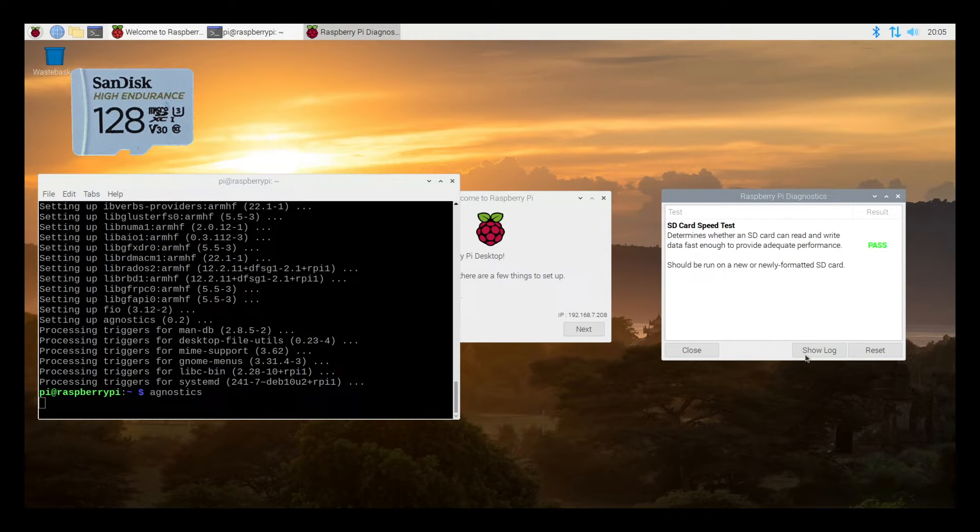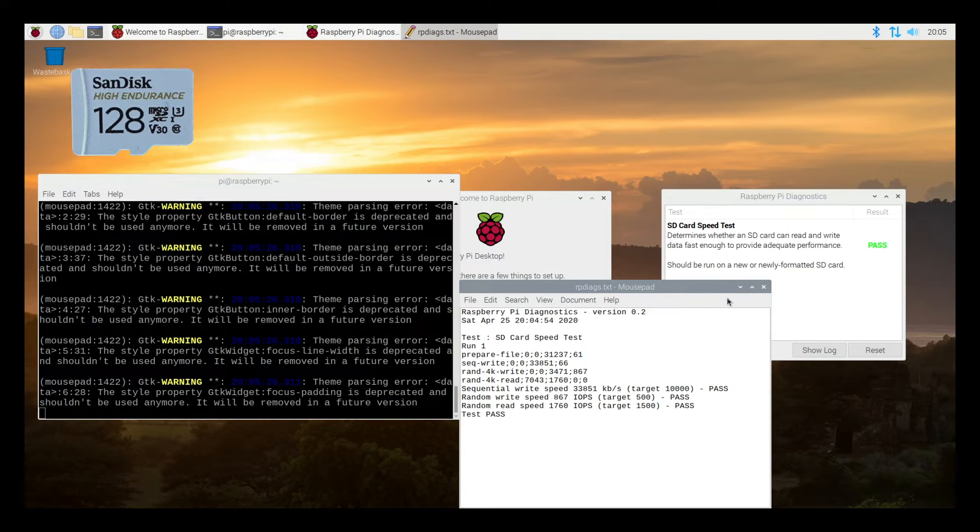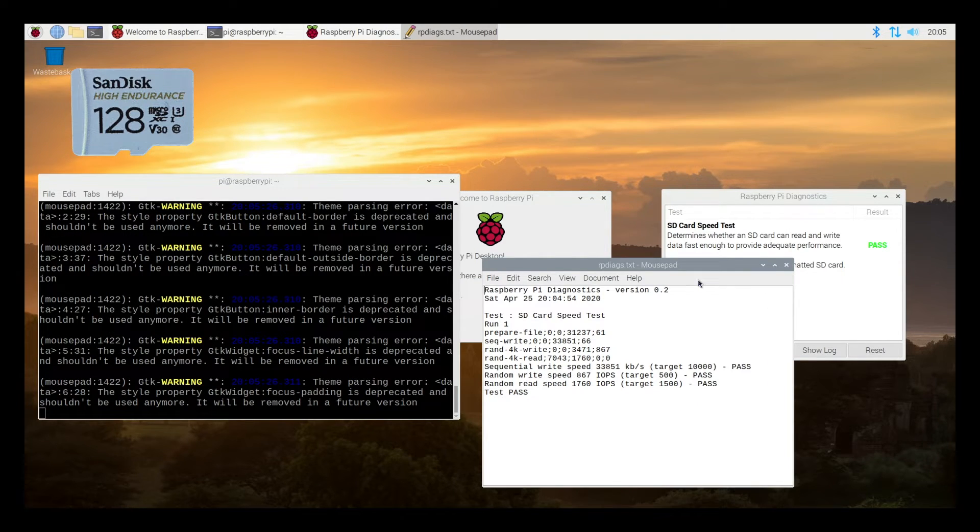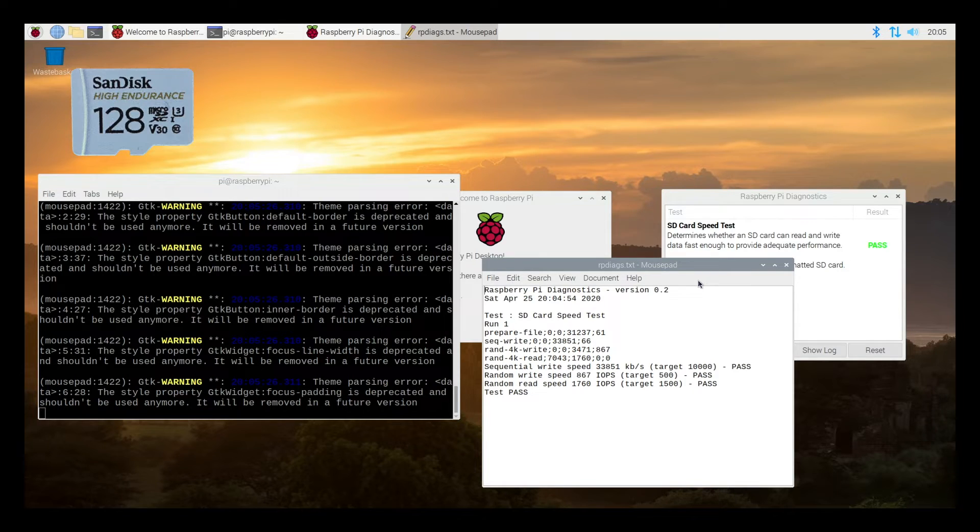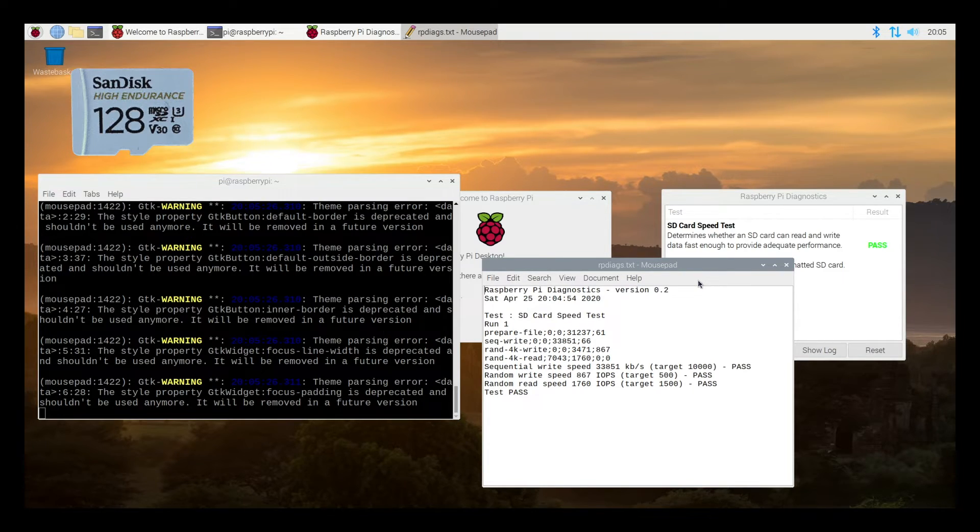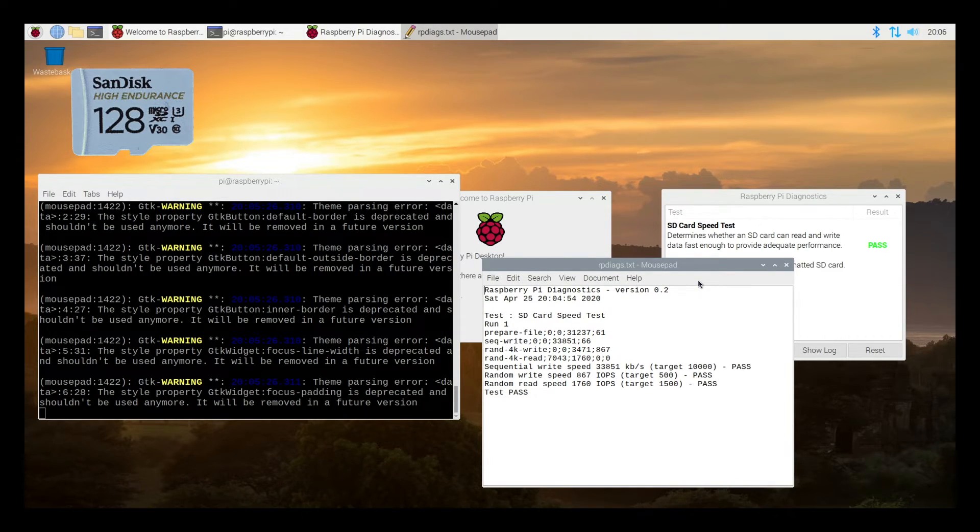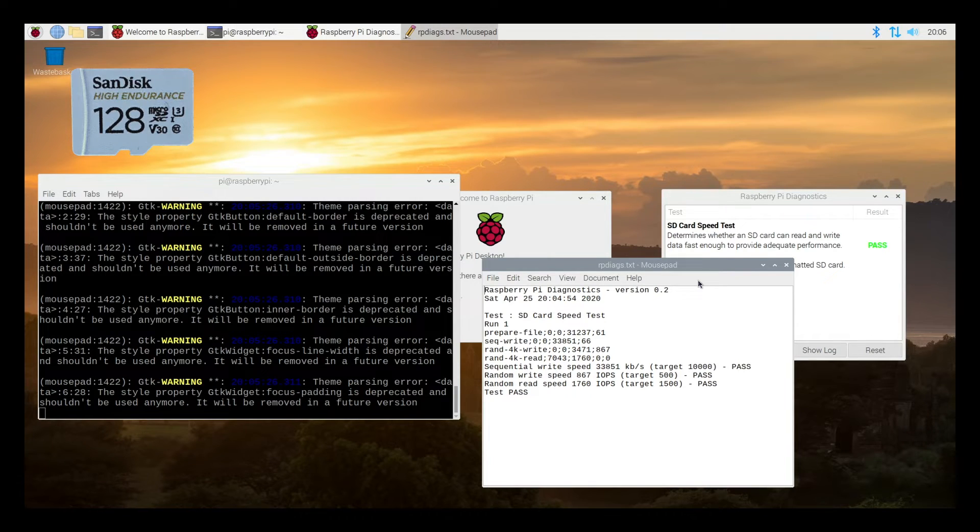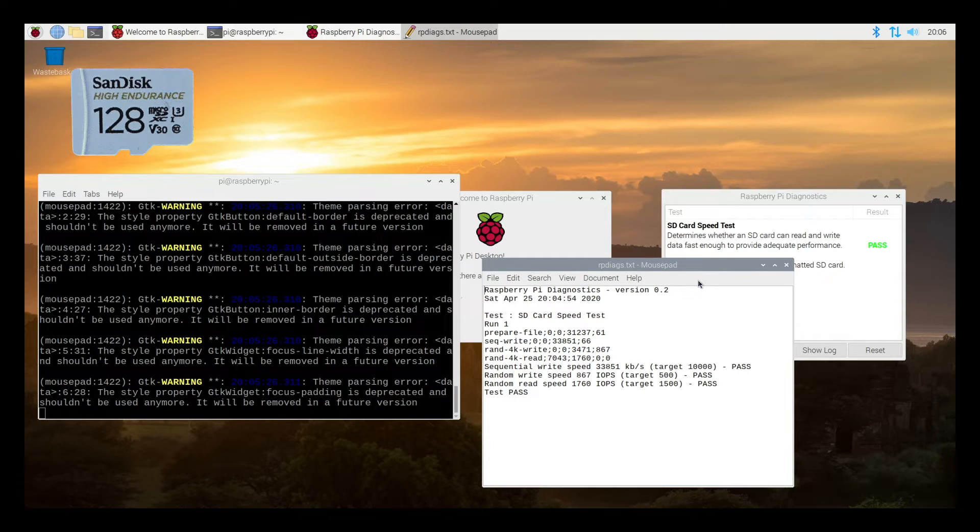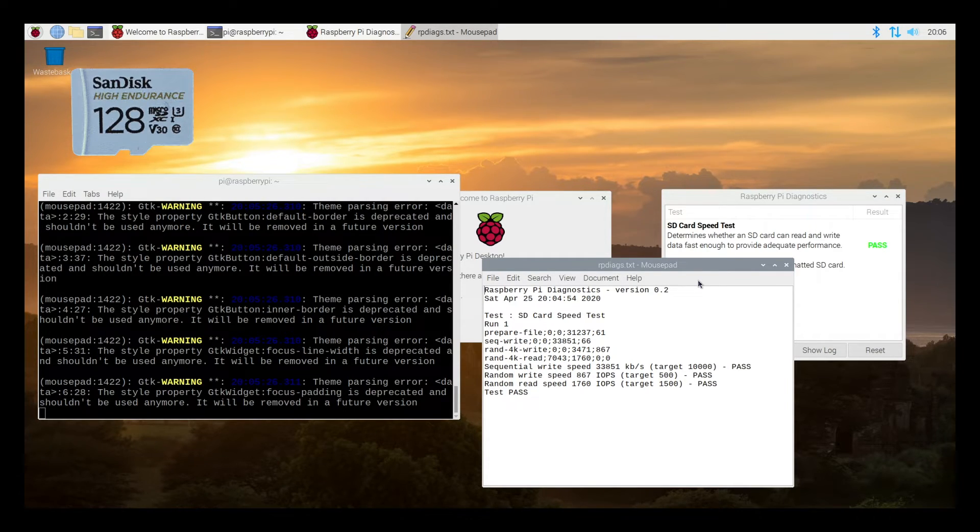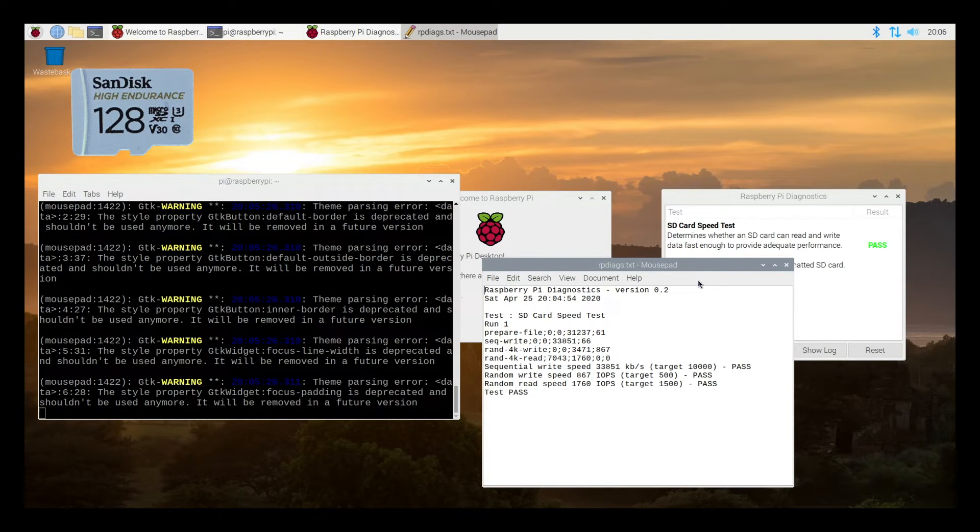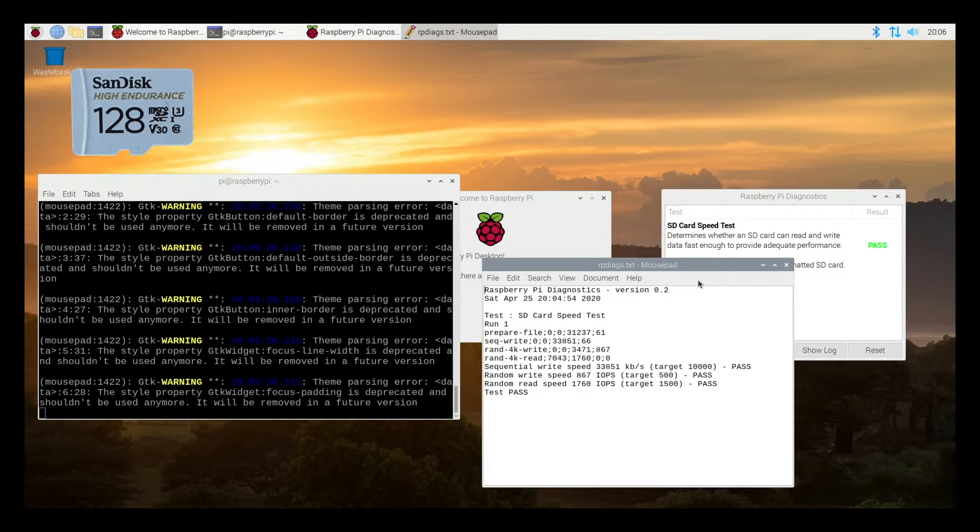So it passed. I'll hit show log. So here we have the sequential write speed is 33,851 and on the Samsung card it was 38,168. So the Samsung card was actually faster. The random write speed is 867 and on the Samsung it was 847. So this has a little bit higher on the random write speed. The random read speed is 1760 and on the Samsung it was 2589. So interestingly the Samsung seemed to have better performance on the Raspberry Pi than the SanDisk.